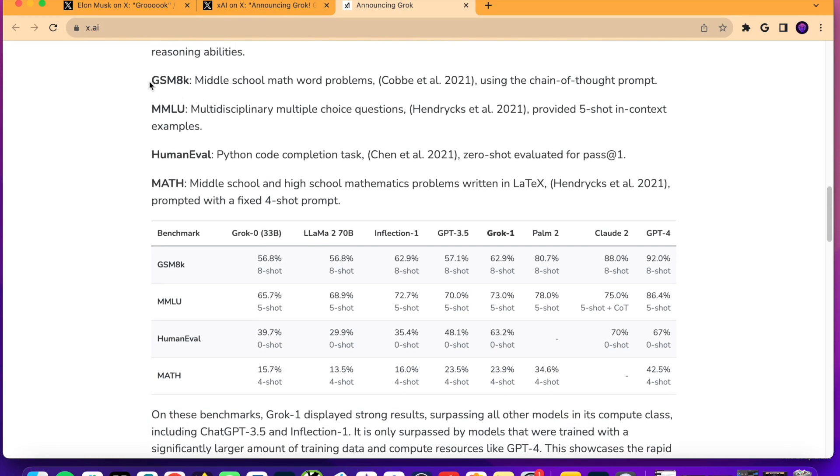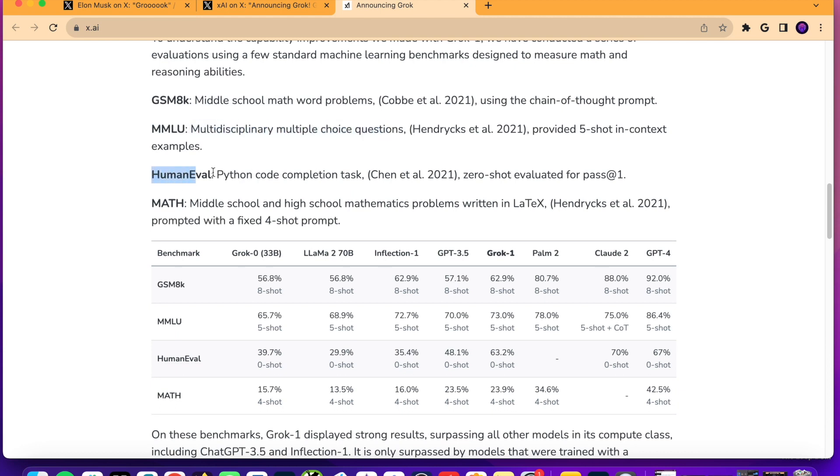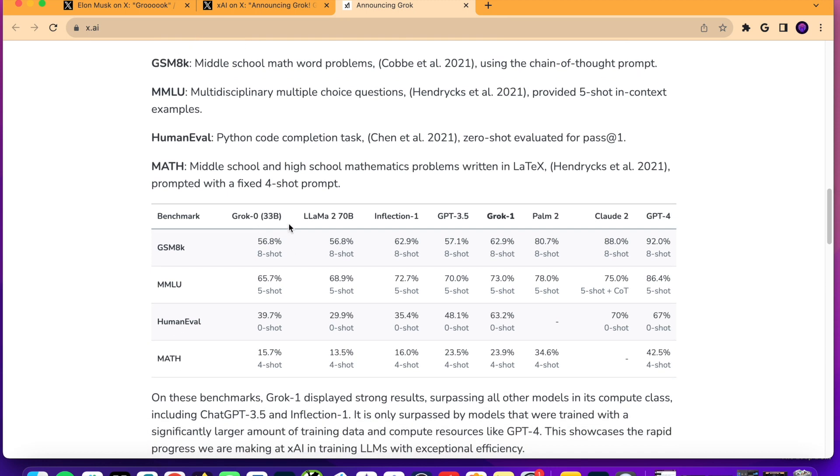But something important here is they give all of these different benchmarks in this table. Now, this is confusing with GSM 8K, MMLU, human eval, and math. But they break down what this all means. So, this GSM 8K talks about middle school math word problems, MMLU, multidisciplinary multiple choice questions, human eval, Python code completion task, and math is middle school and high school mathematics problems.